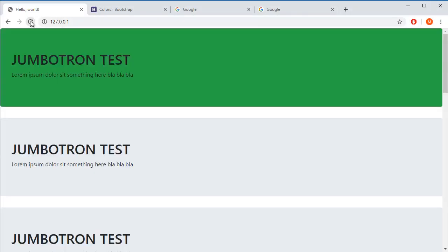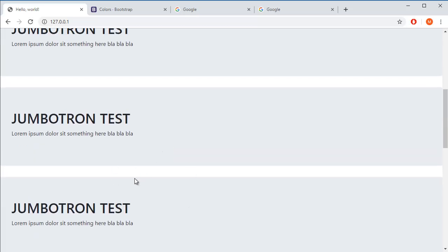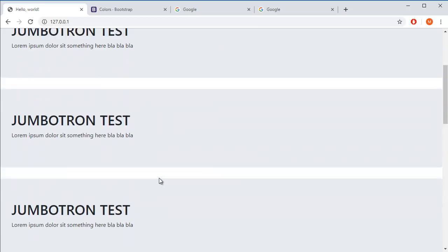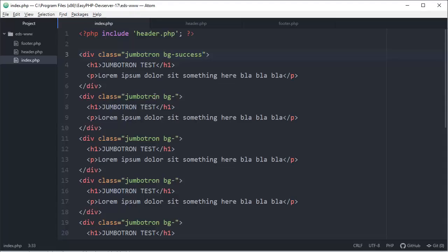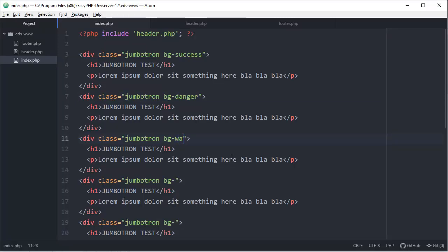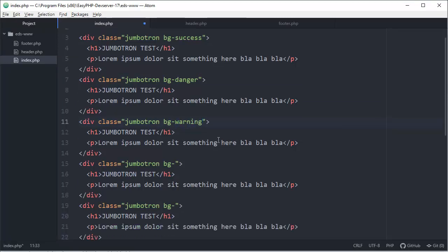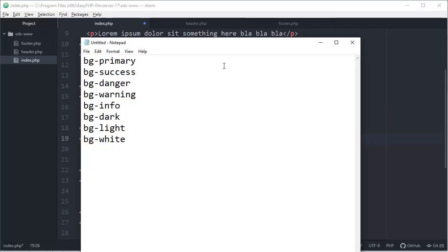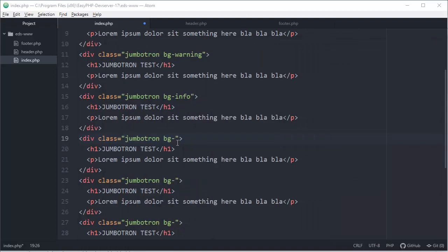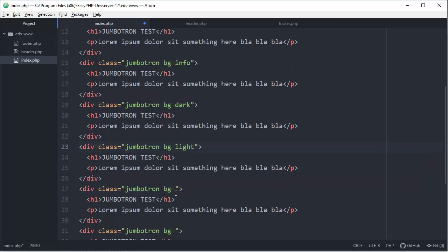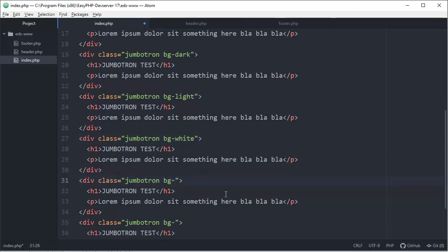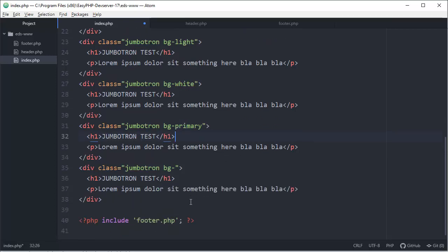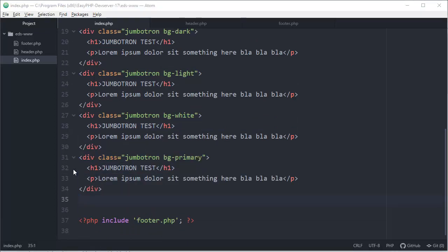Of course, because we didn't define background color, this down there will be the same. We have defined for this one. Let's change that. Danger. Over this thing. Let's go to warning. For example, info or what else we have. I'm just going to copy paste this. Dark, light, white, and this one will be, I don't know, primary.